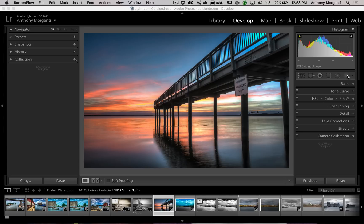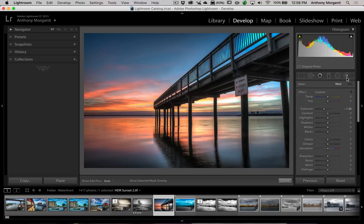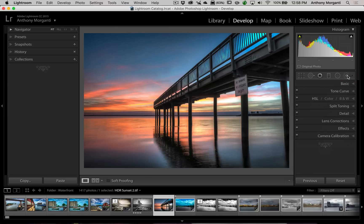If you go into the Develop module to any of the three tools — the brush, the radial filter, or the graduated filter — you'll see below Clarity, we now have a dehaze slider. It wasn't available in the tool in earlier versions. Again, if you have 6.2, unfortunately, you're not going to be getting that.